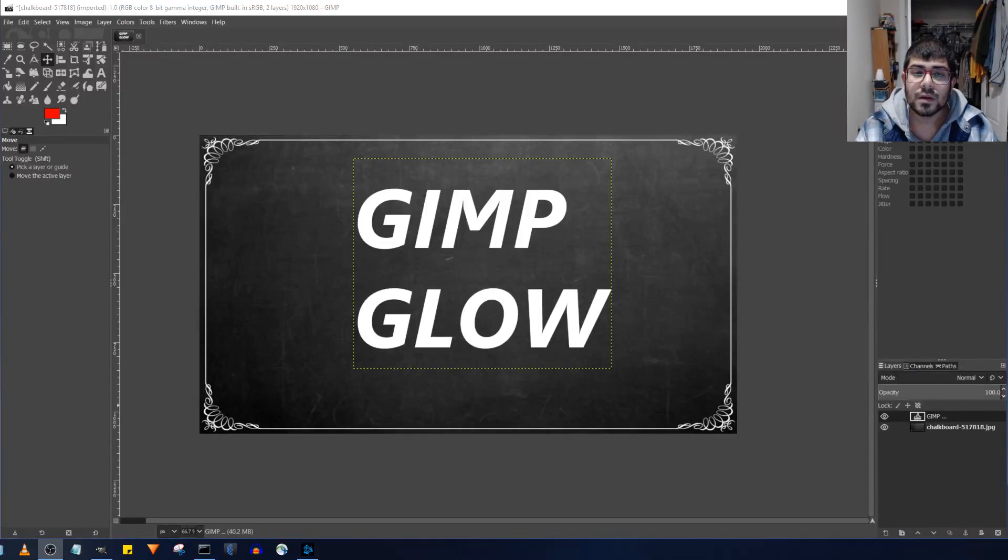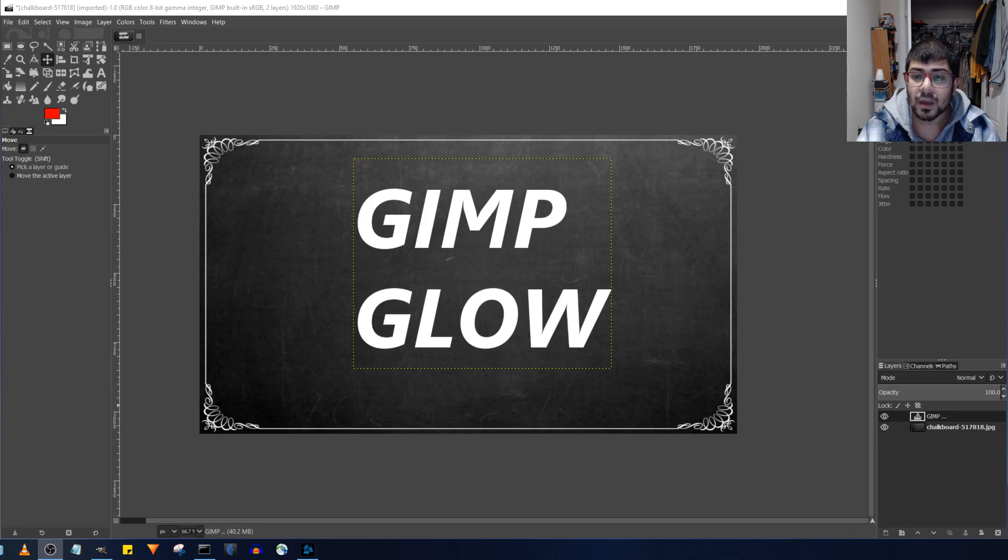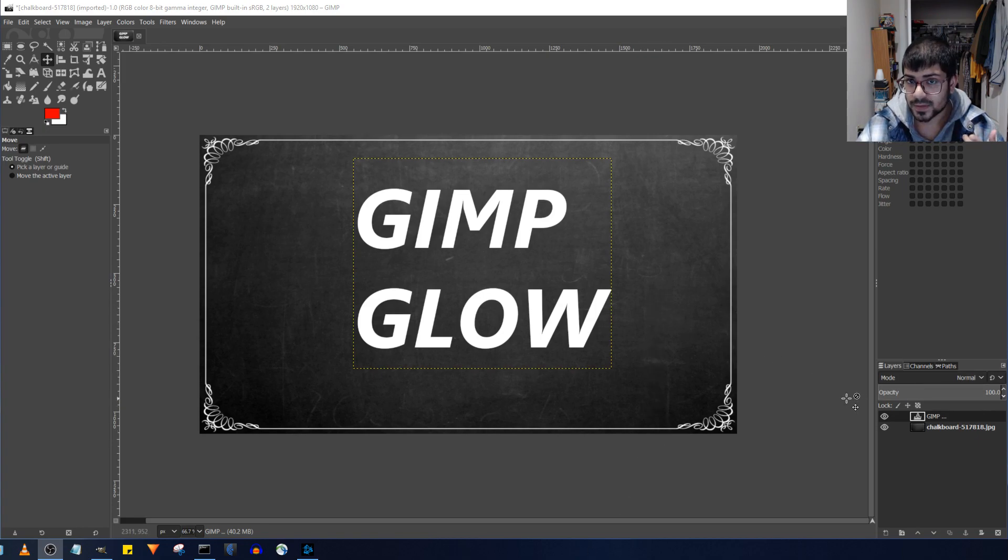Hello, in this video I'll be showing you how to apply a glow effect to your text in the GIMP Picture Editor and I believe this will also work for other different objects, as long as you use the alpha selection.